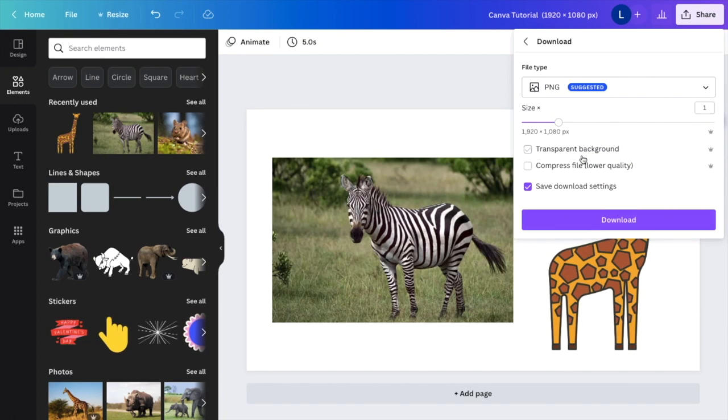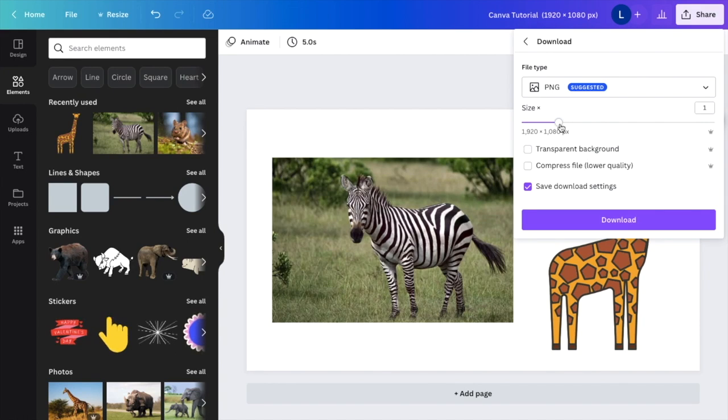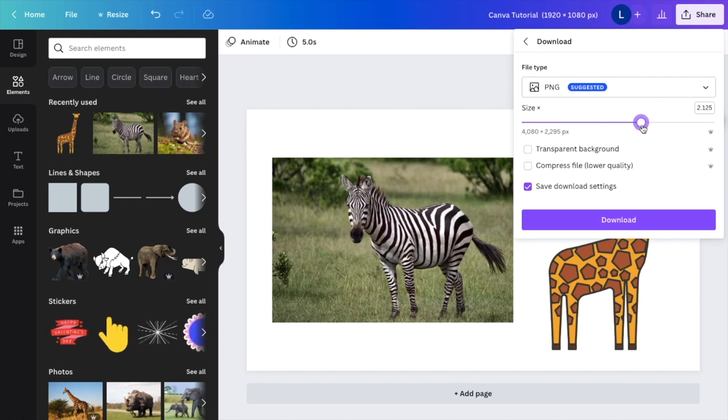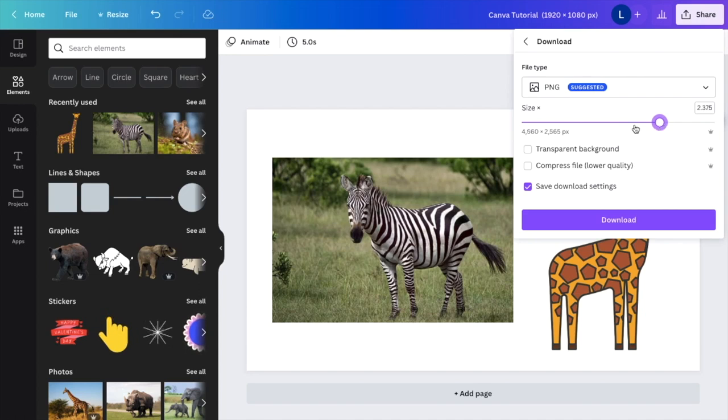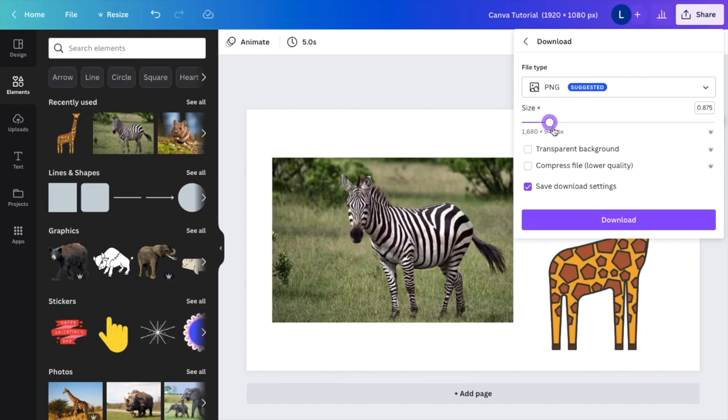And now while you're here, you can actually change the size of the design if you want. So as of right now, I have it 1920 by 1080, so a perfect thumbnail size for high definition. But if I wanted to make it a little bit larger, I can do that by adjusting this bar to the right. If I want to make it a little bit smaller, I can do that as well by adjusting this bar to the left.